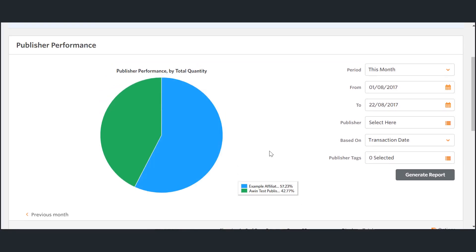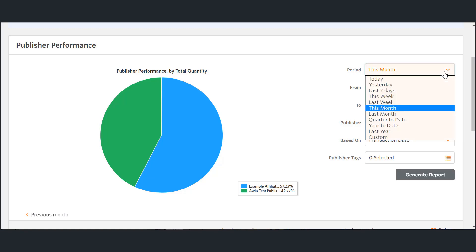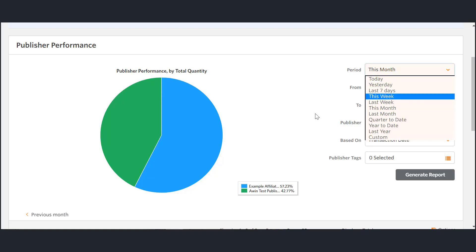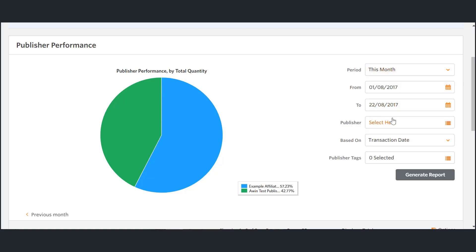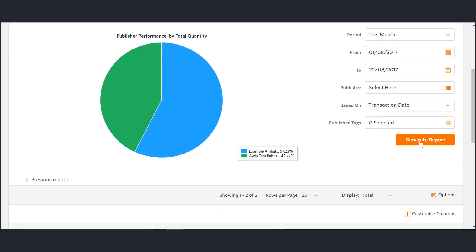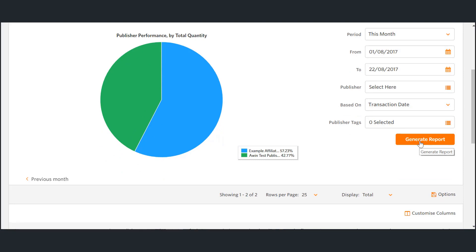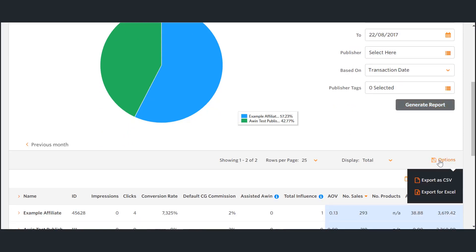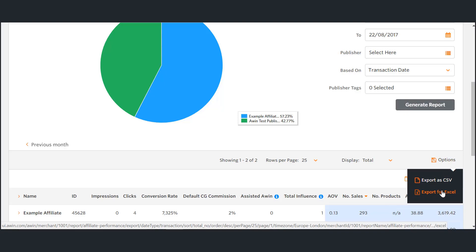In our report section we have a number of different ways in which to review your performance. You will be able to download a daily, weekly, monthly or yearly report with the possibility to focus on specific publishers, as well as the option to export these into an Excel file.